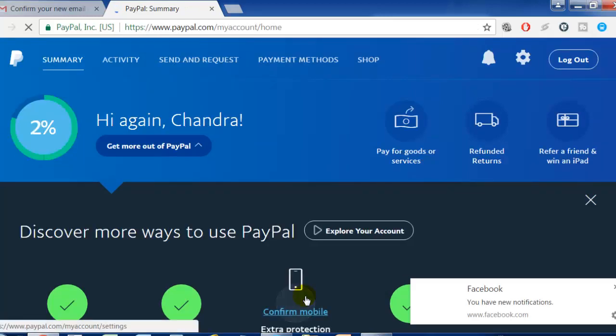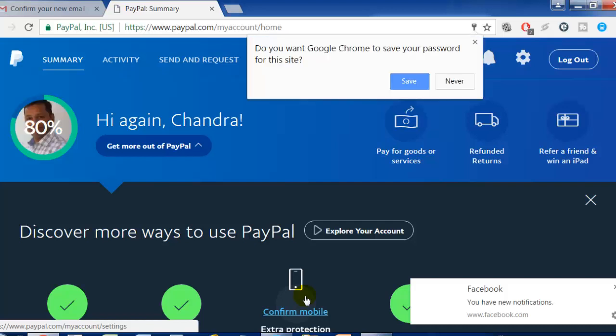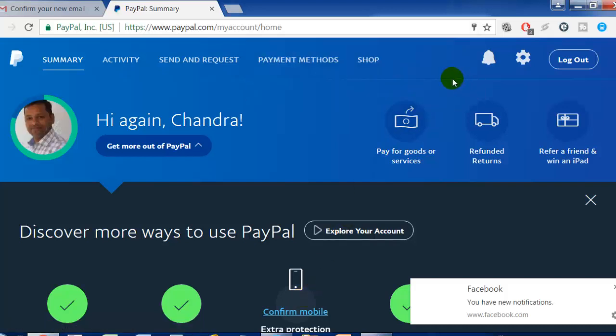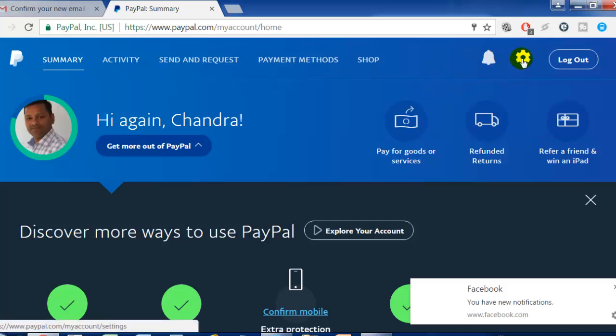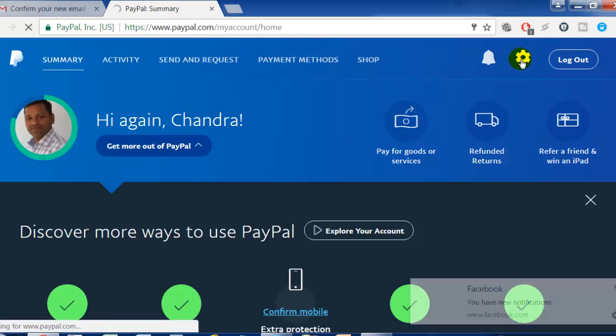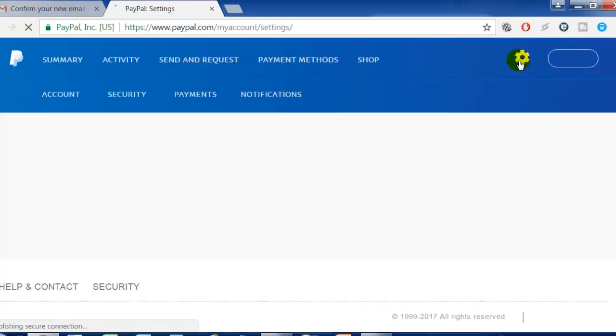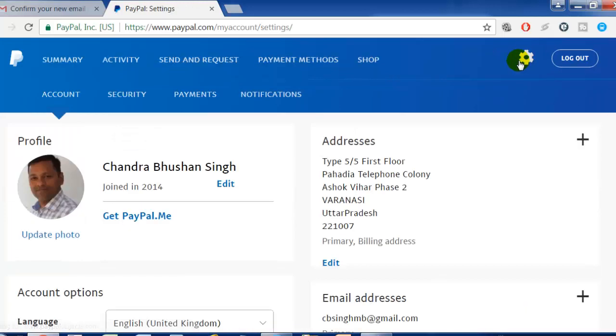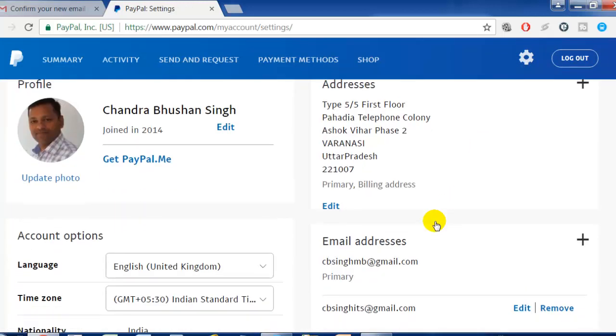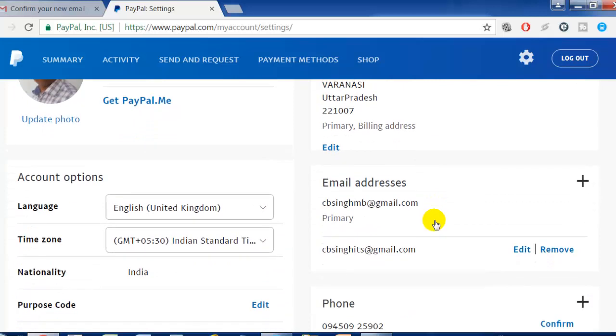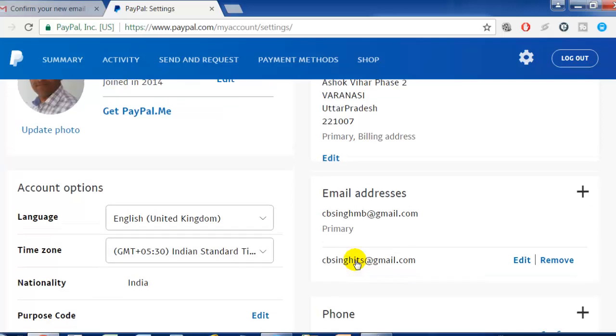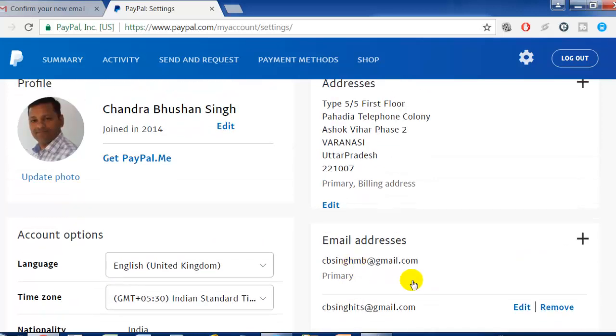You can see it has returned to the previous screen we were looking at. Now we need to verify that the email has been updated. Just click on settings and see here - this email ID is now confirmed.